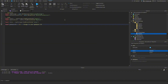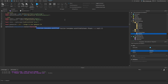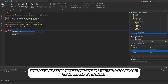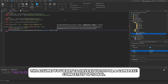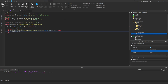Then `mapVoteEvent.OnServerEvent:Connect(function(player, vote))`. We give VIP players two votes — we set `local voteAmount = 1`, then `if MarketplaceService:UserOwnsGamePassAsync(player.UserId, gamePassId)` is true, we set `voteAmount = 2`.